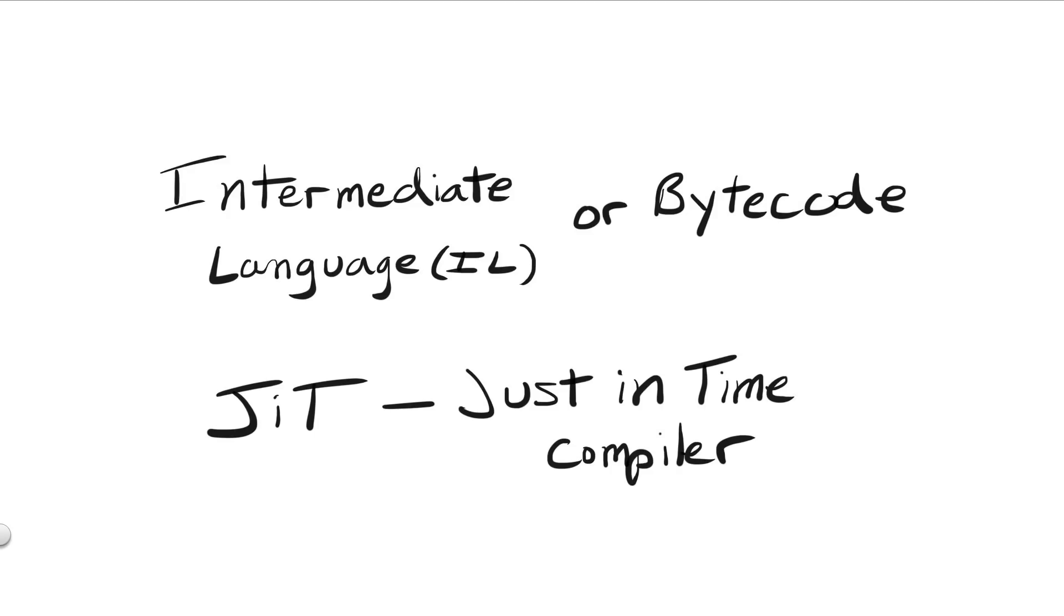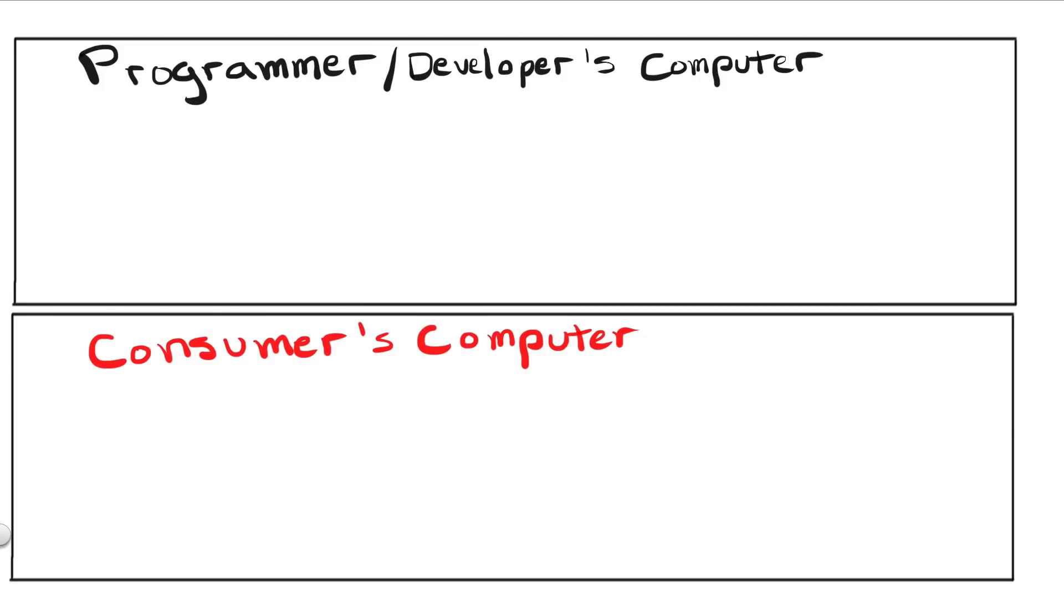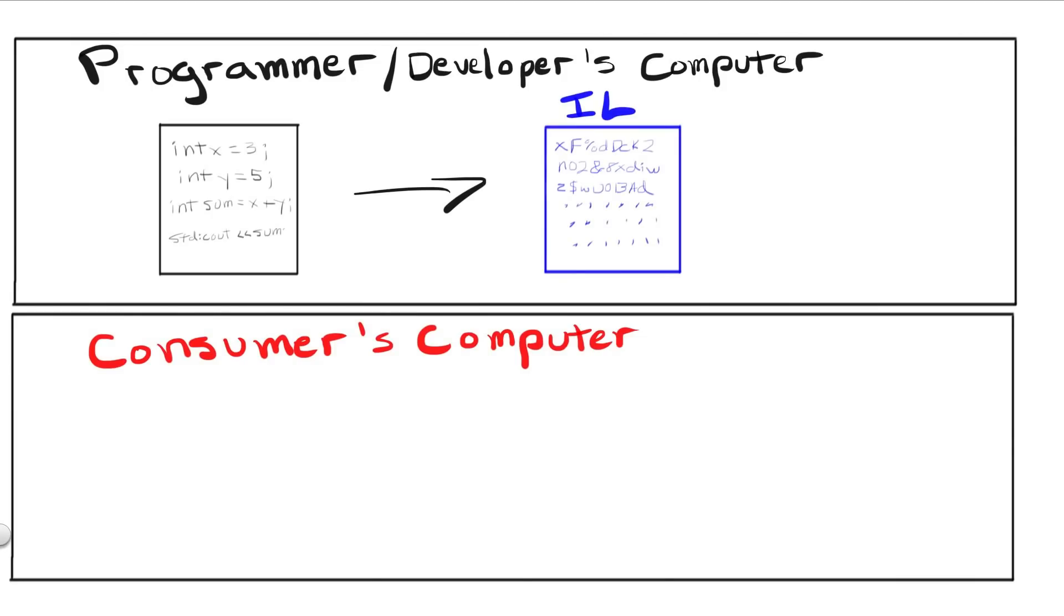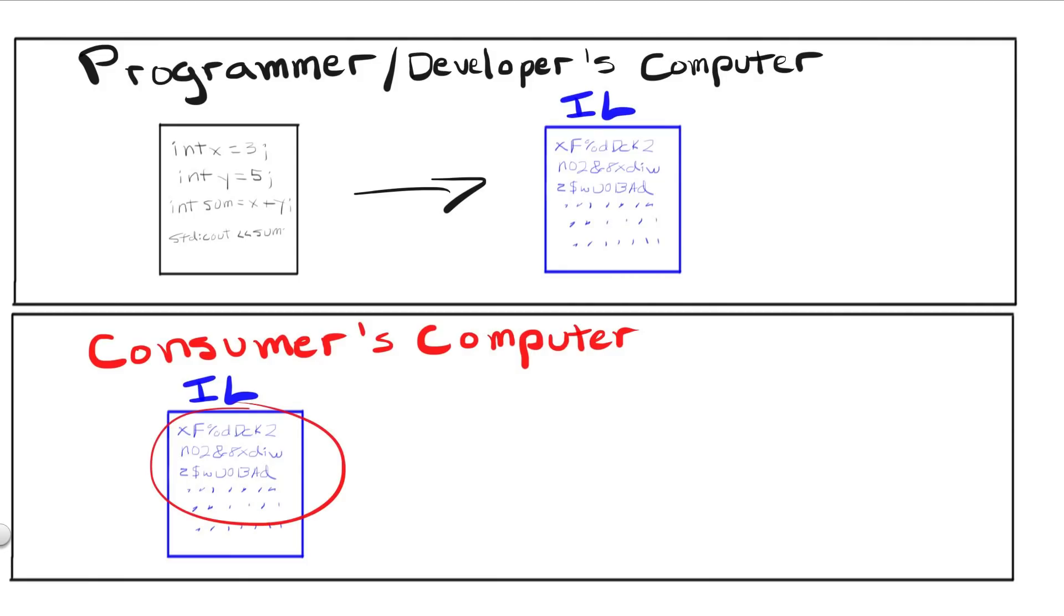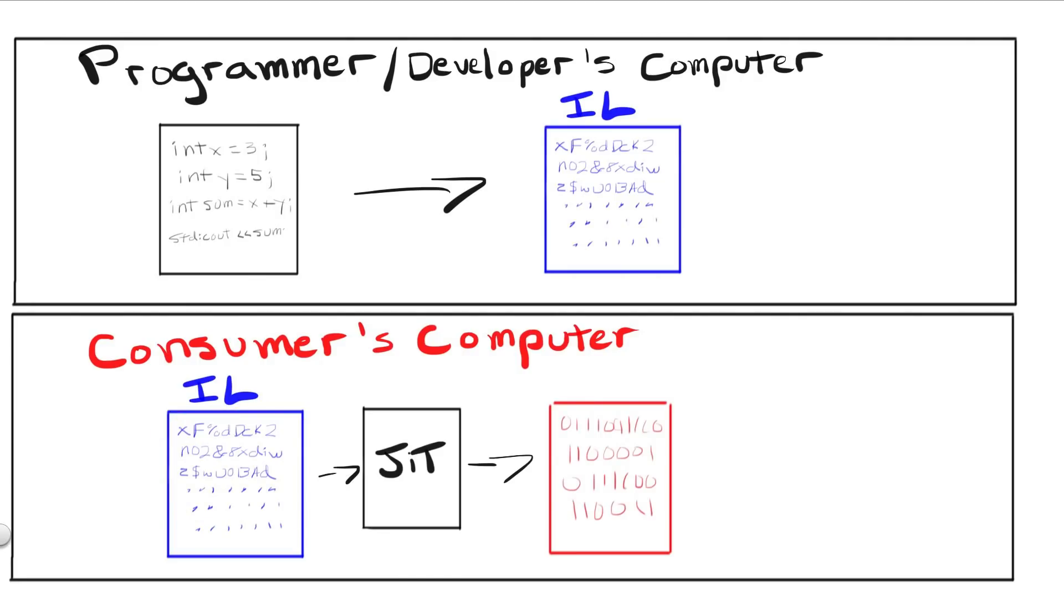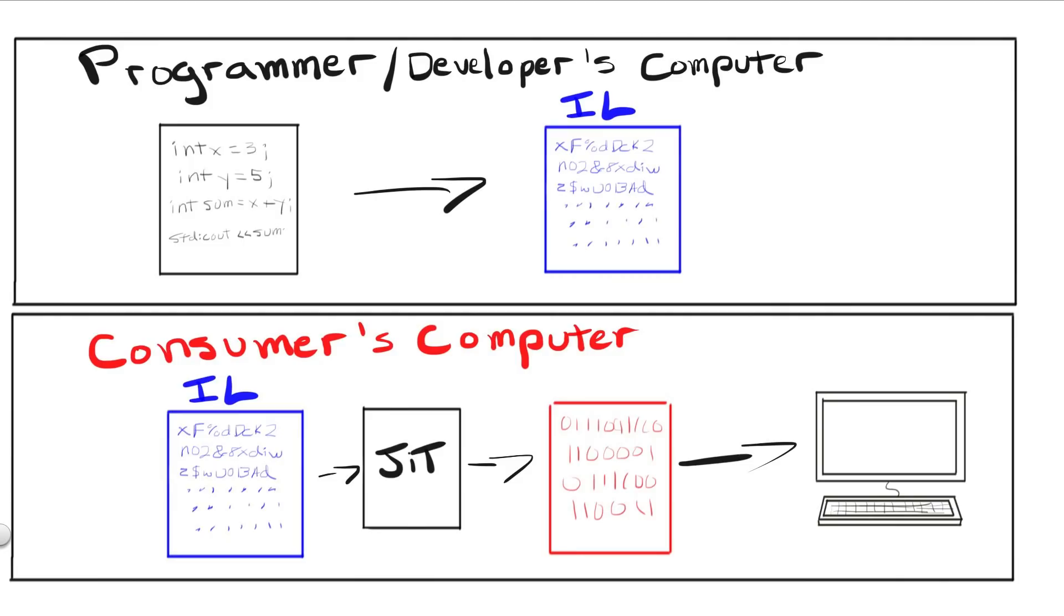With these techniques added, the programmer would now compile their program first into bytecode, or IL, and send that code over to the consumer. This has two distinct advantages over normal interpretation. One, the programmer no longer has to send over their original source code, and two, this new intermediate code has been slightly optimized, and is closer to the machine, meaning that translation from it to machine code is much quicker. Once transferred, that bytecode or IL code can then be converted into machine code by the JIT compiler. This speeds things up tenfold, because now the JIT compiler can optimize our bytecode even further, before it's run on the machine.